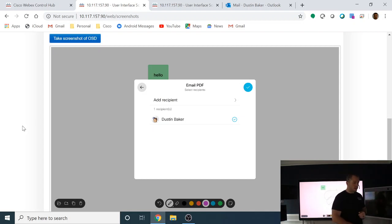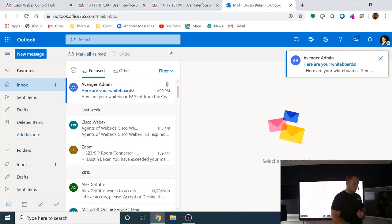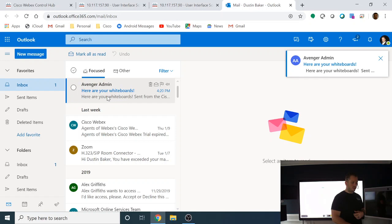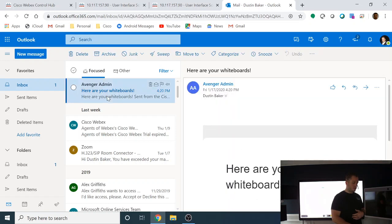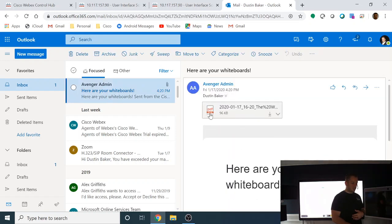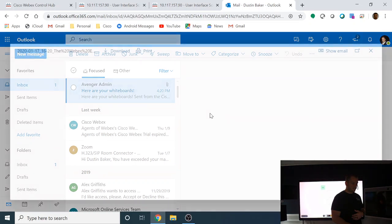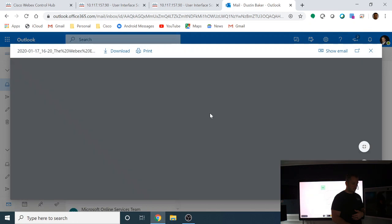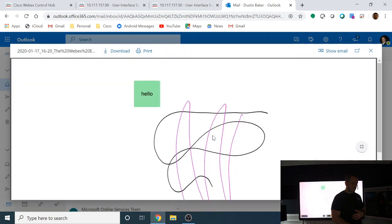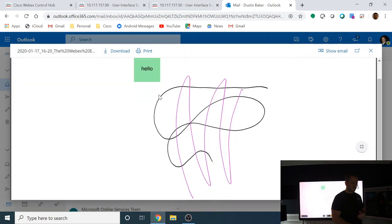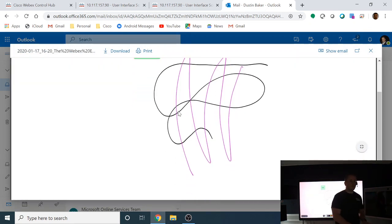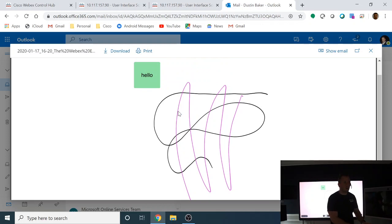So now within just a few seconds, I'm going to go over here to my email account and you'll see Avenger admin has sent me, here are your whiteboards. And in this email, I have a PDF attached, which I can open up. And as you guys will see, there's my sticky note and the wonderful drawing that is very crucial for my work environment here.